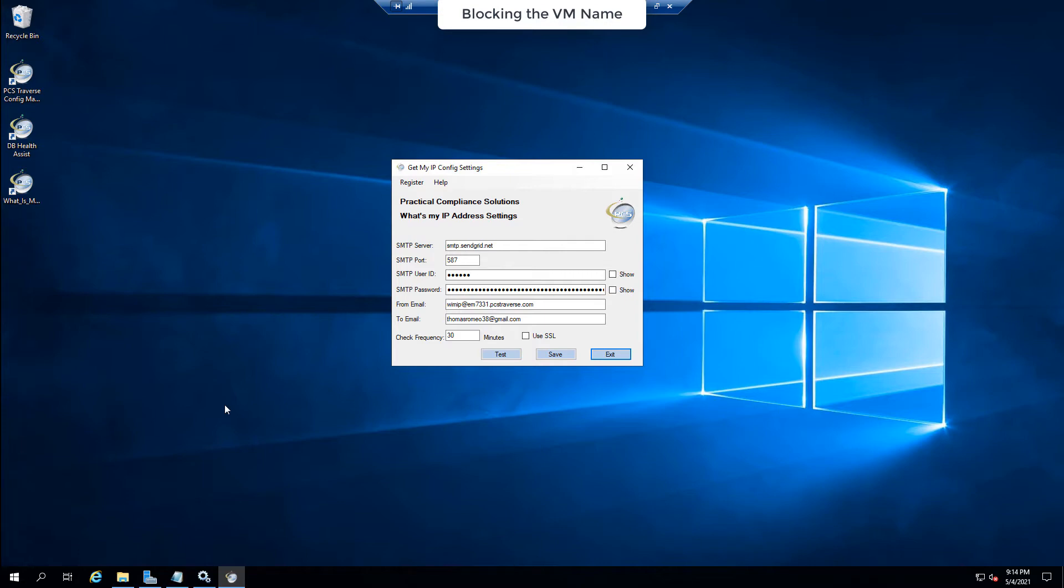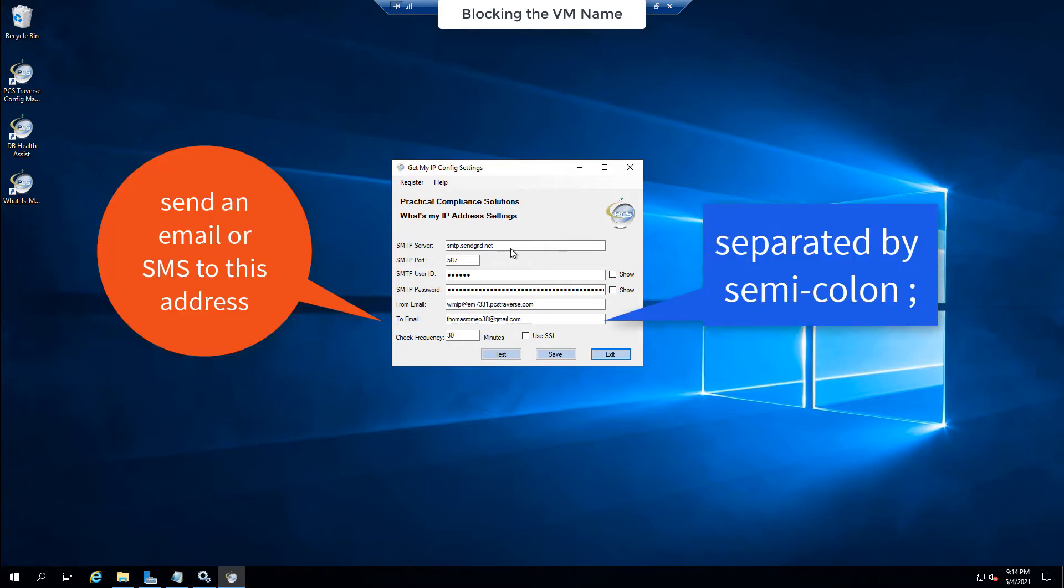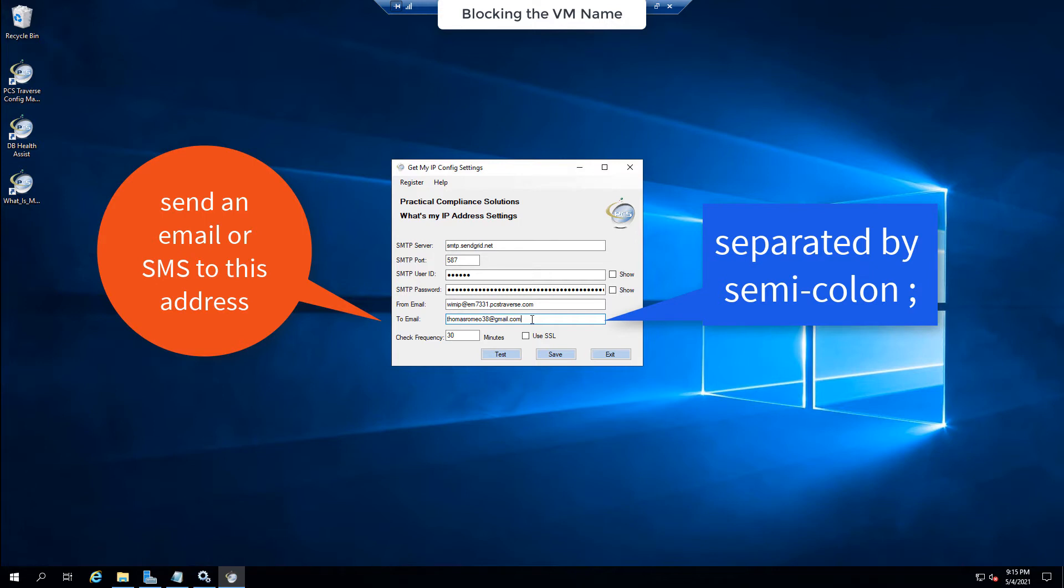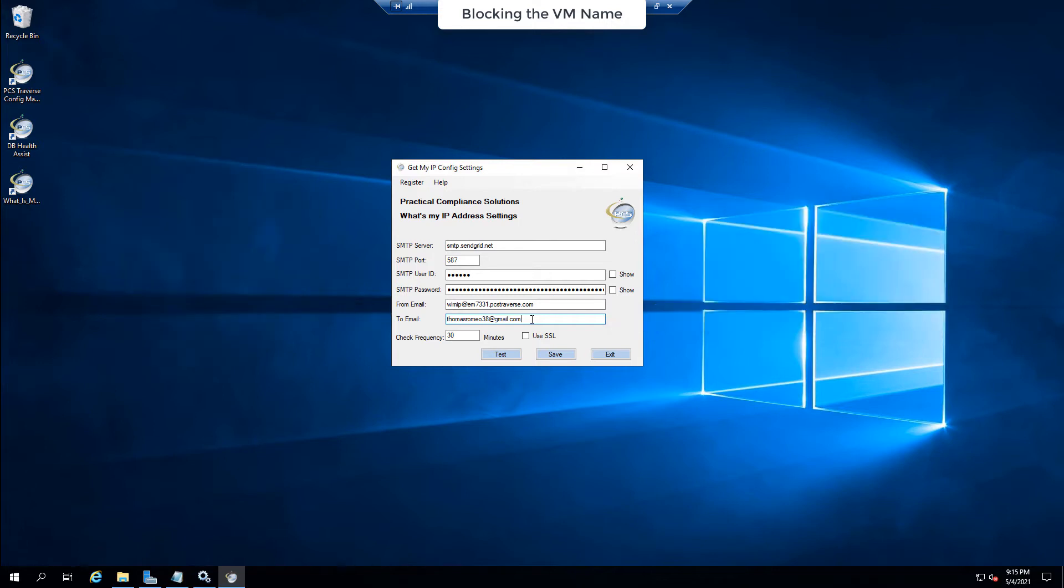It will notify you if it changes by sending you either an email or an SMS. See I've got two email here but I could also put a semicolon and put in my cell phone number at vtext.com or at att.net or whatever the SMS email is.